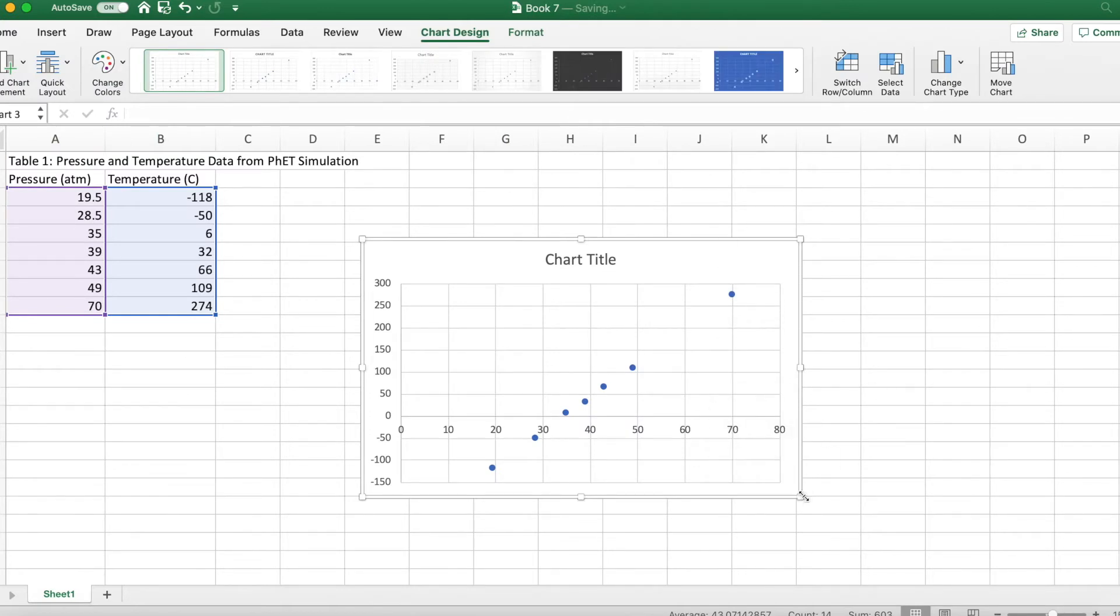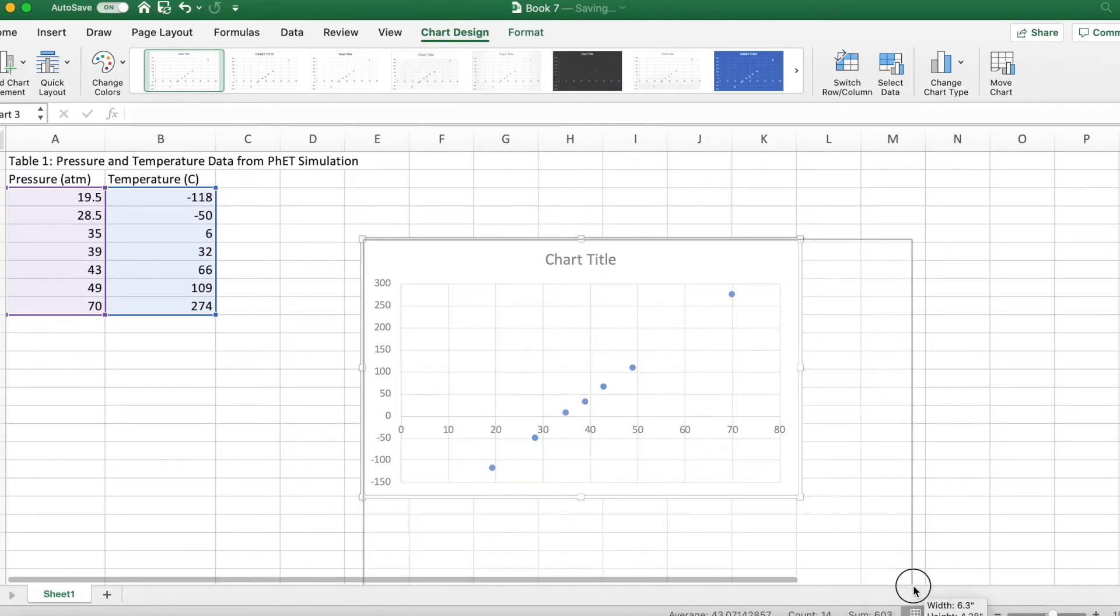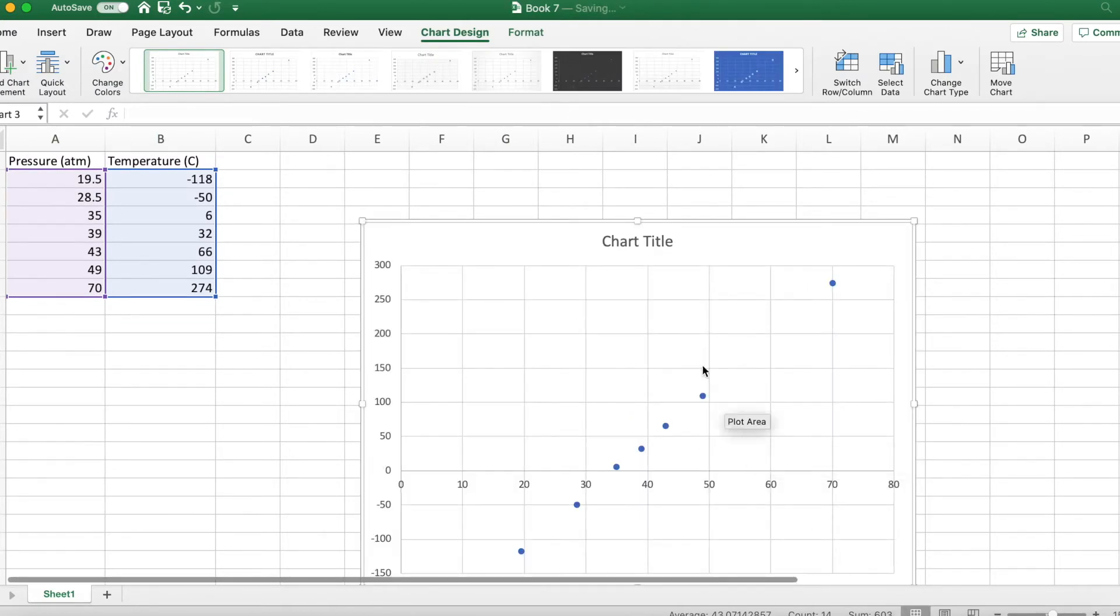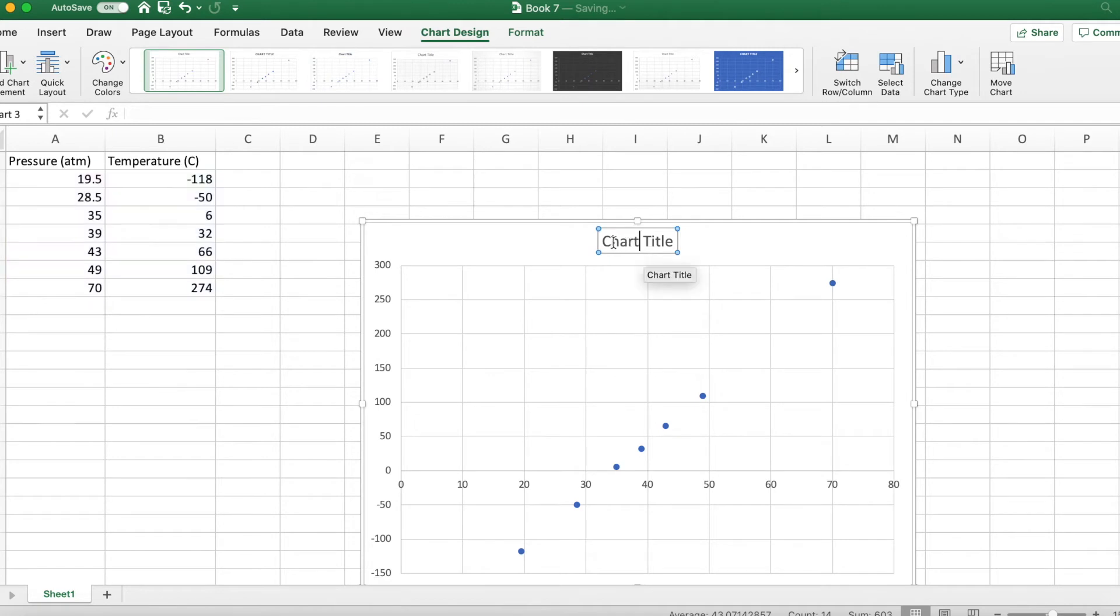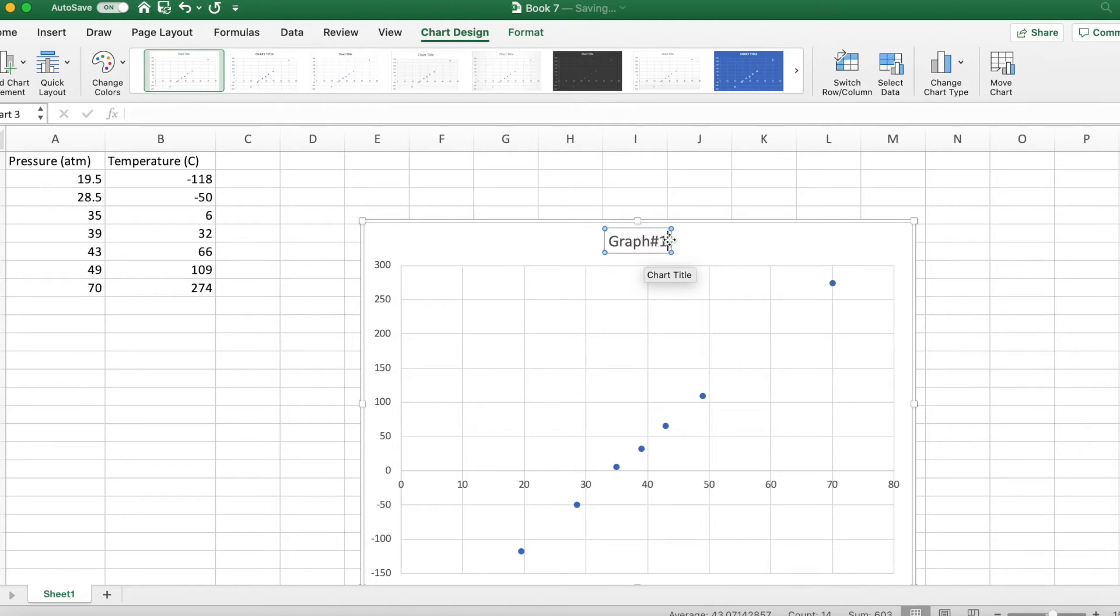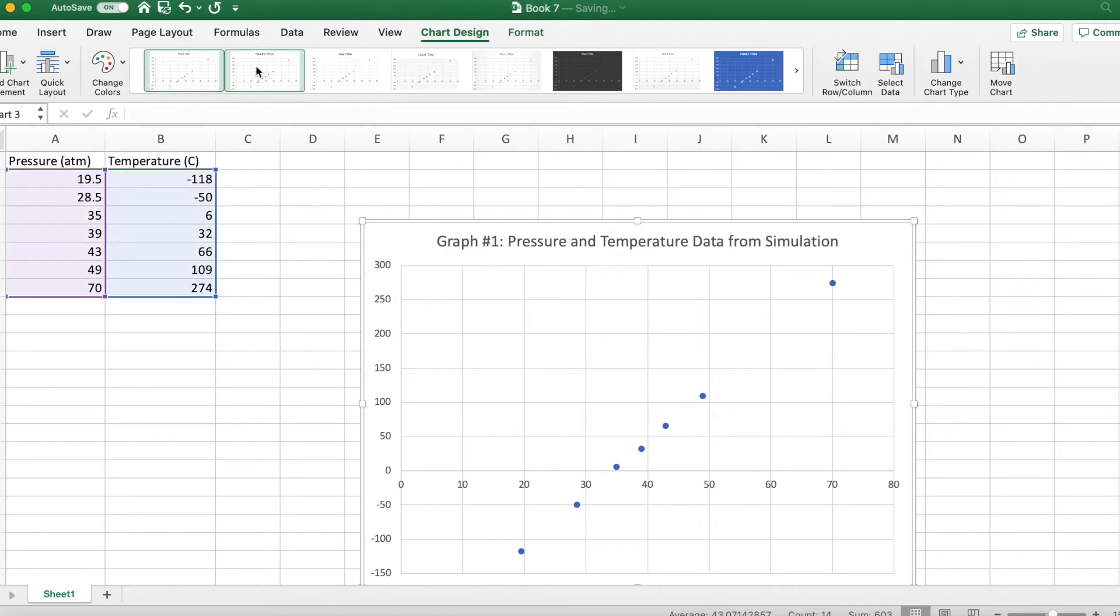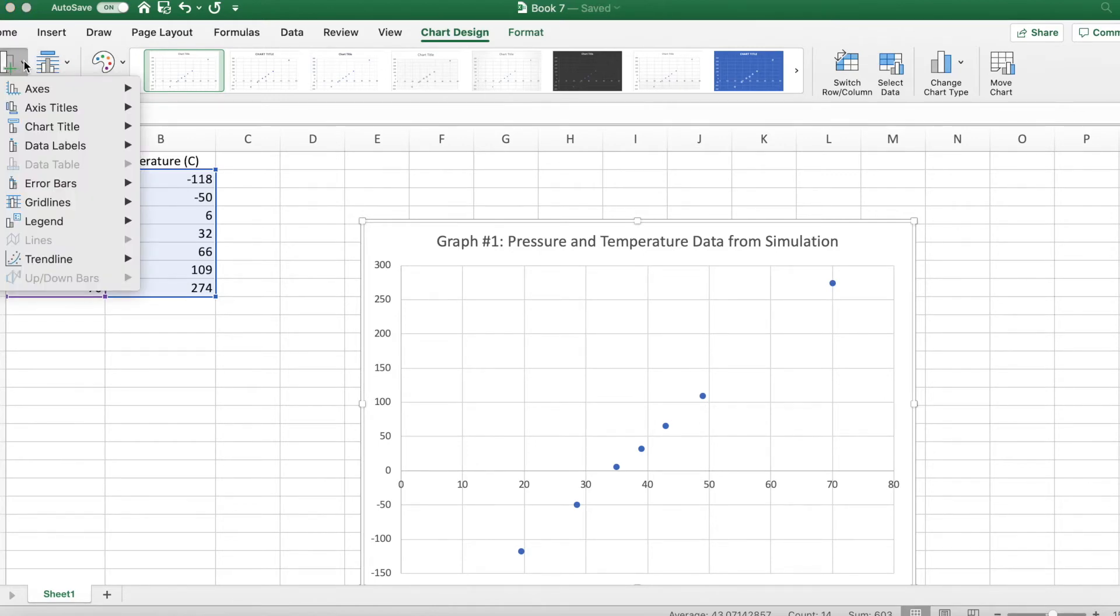And we get a nice graph that looks like that. We do not forget to put in our essential chart elements, which is a title. Remember we can adjust our elements by clicking on Add Chart Element up here.